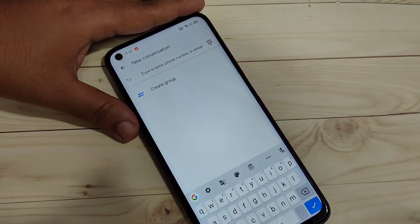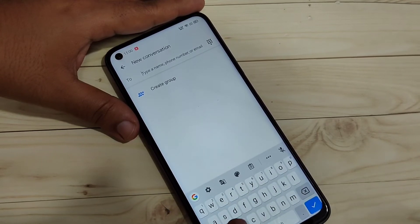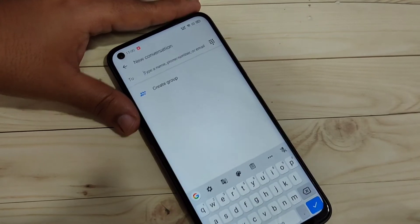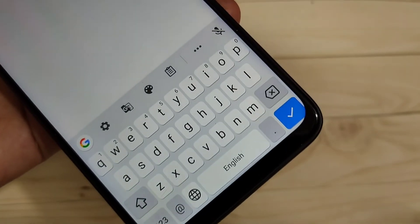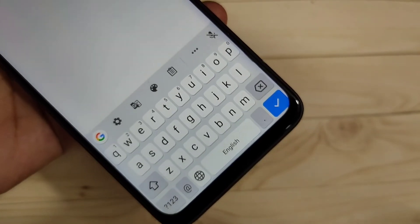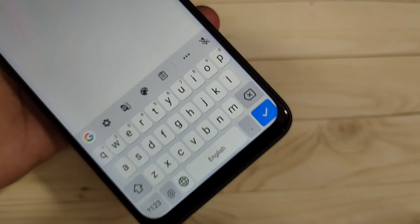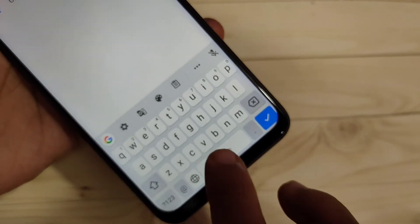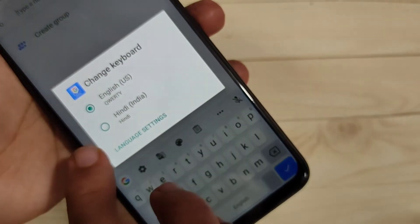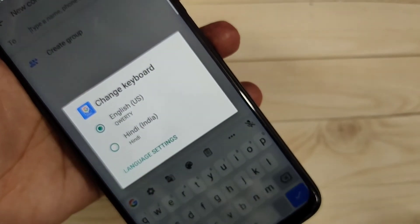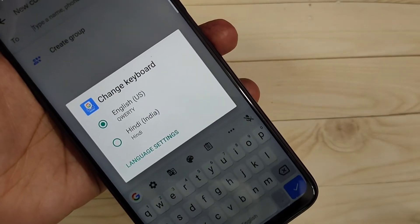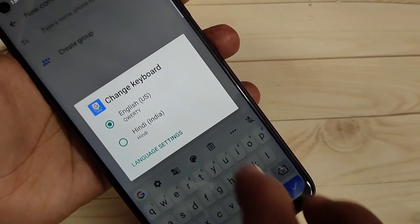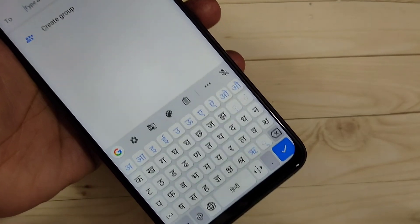Now I will show you how it works — how to switch the keyboard language. Here you can see this is the Hindi letter keyboard and the English letter keyboard. To change to the added Hindi letter keyboard, tap and hold on the spacebar. From here you can see all the languages that you added to the keyboard. Select Hindi and now you can see the Hindi letter keyboard.